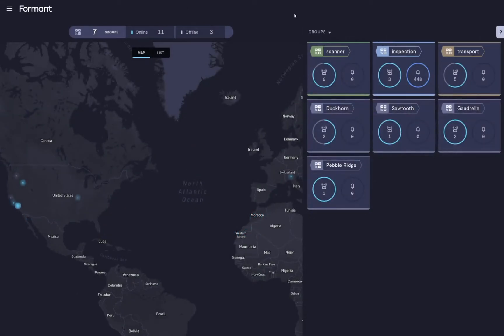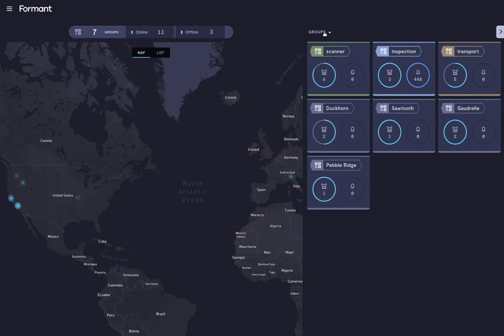Here is the fleet overview page. It shows a high-level status and location of each device in your fleet. You can group your devices to make it easier to monitor by location, customer, form factor, or any user-defined grouping.